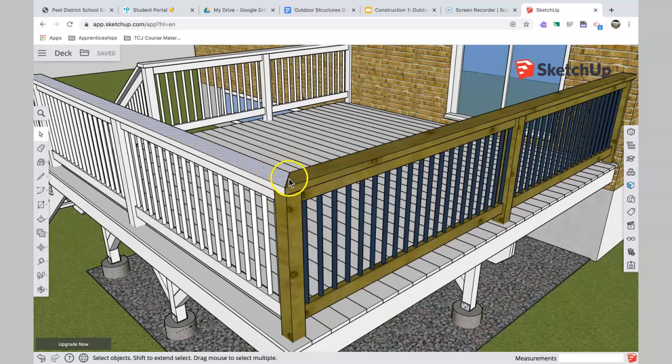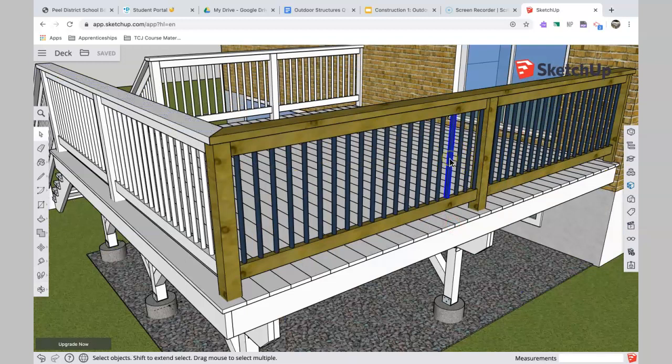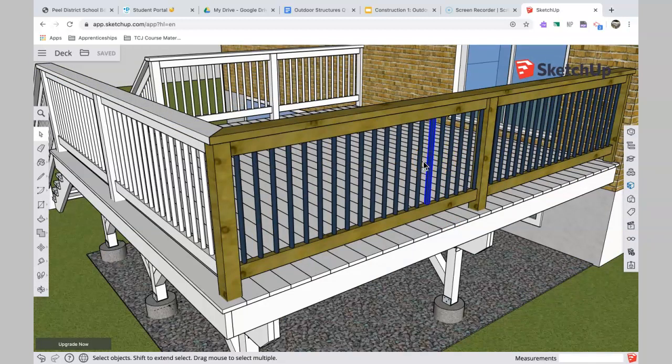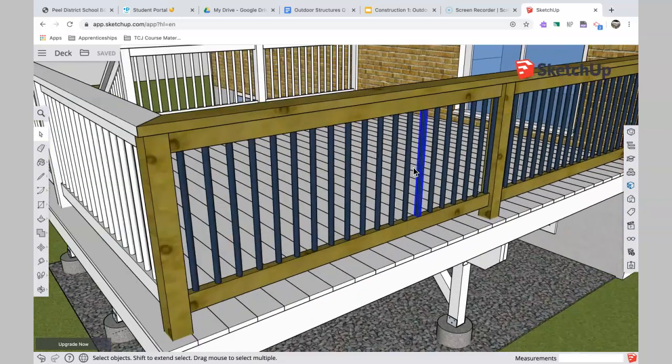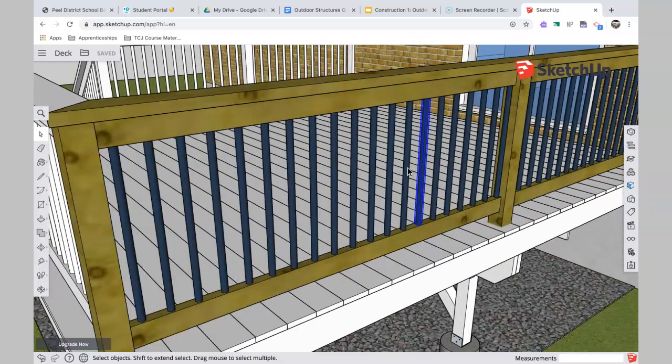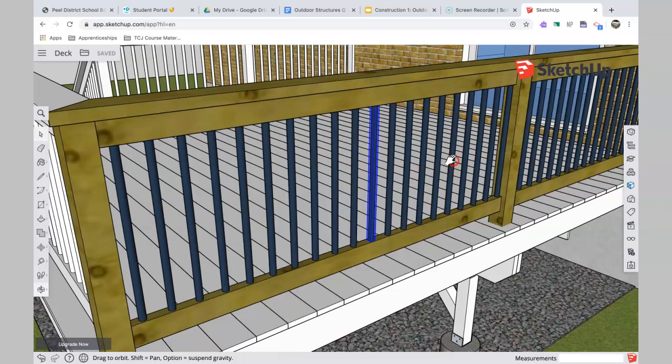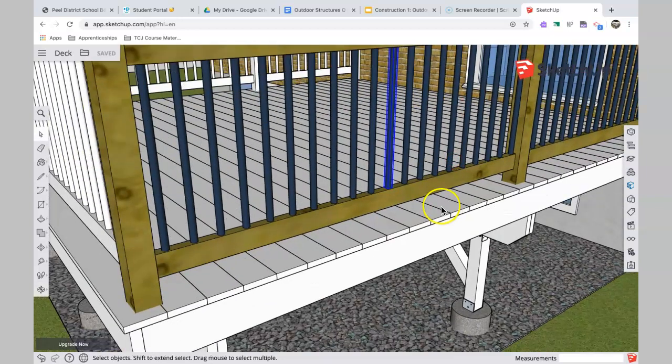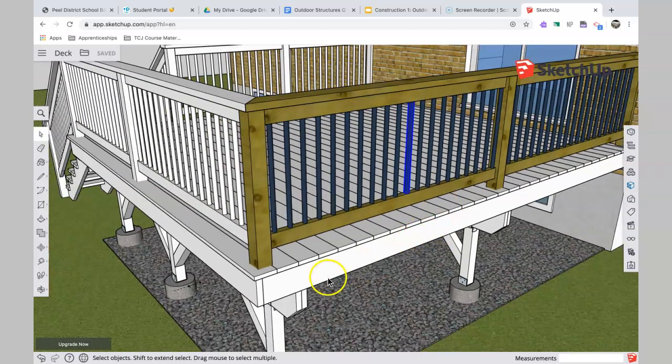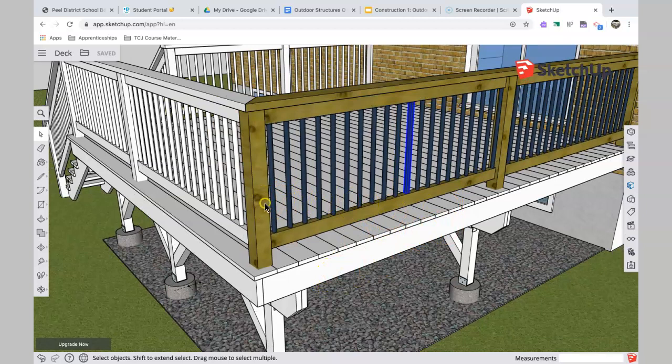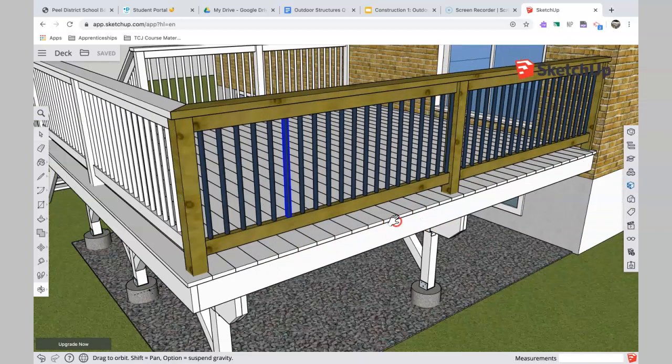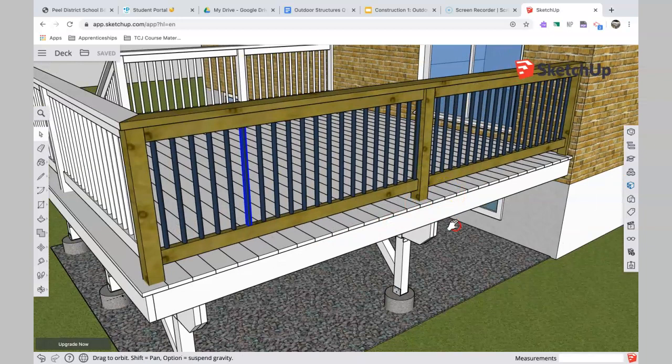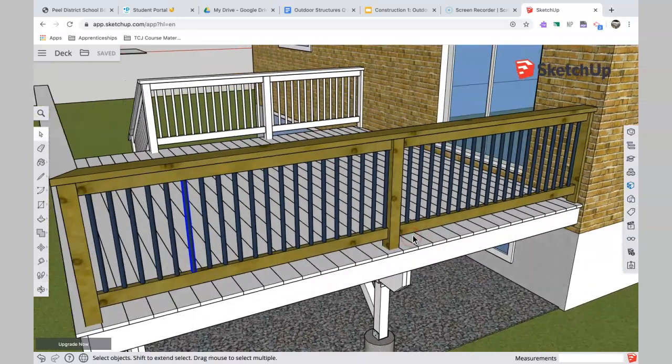And these black pieces, these are balusters. Balusters are often sold as kits at the home center now, so these are black pieces of aluminum that come powder-coated, painted already. So there we are, we've got the braces underneath, we've got the posts, the rails, the balusters installed.